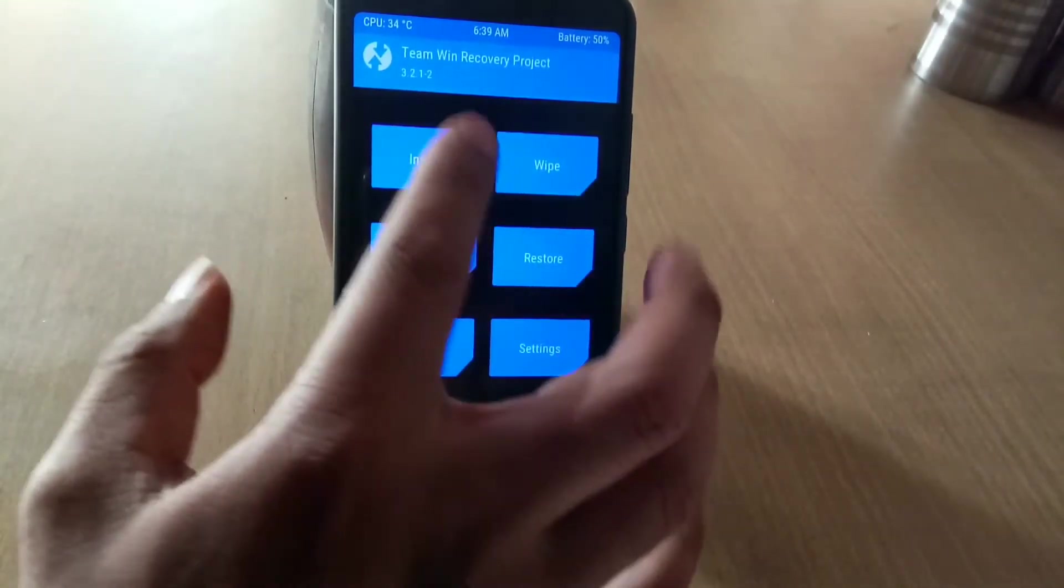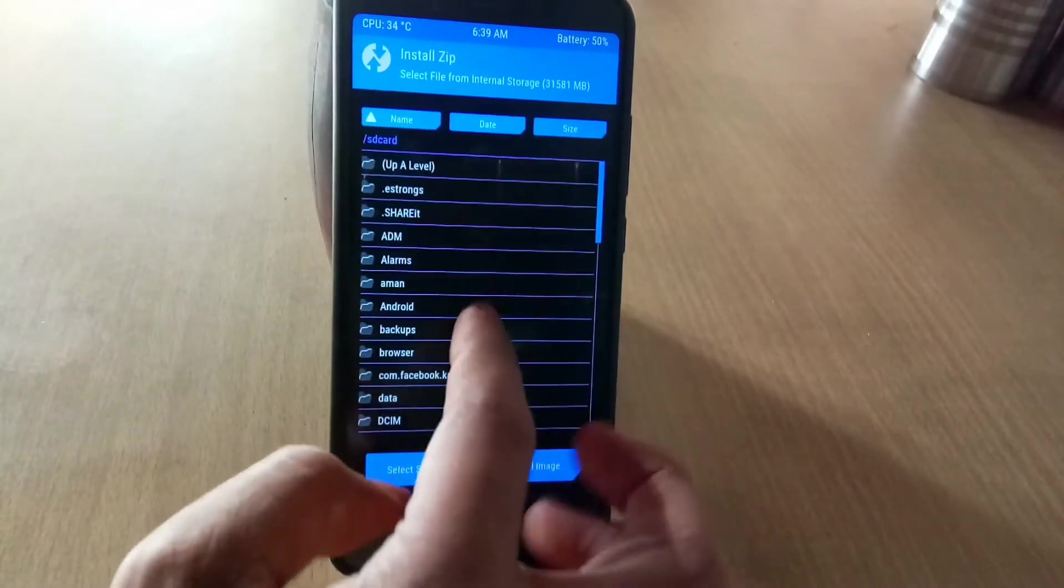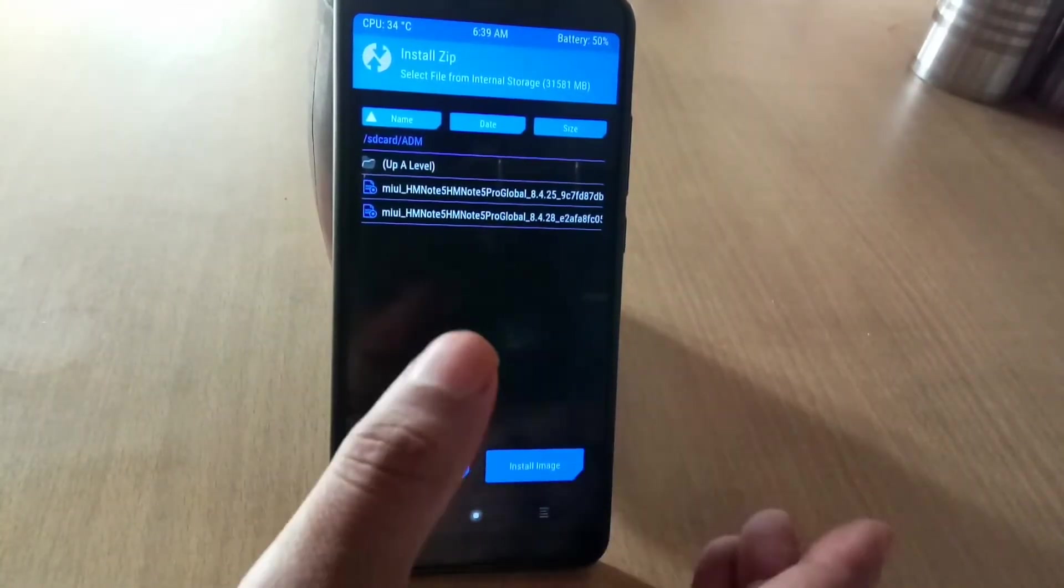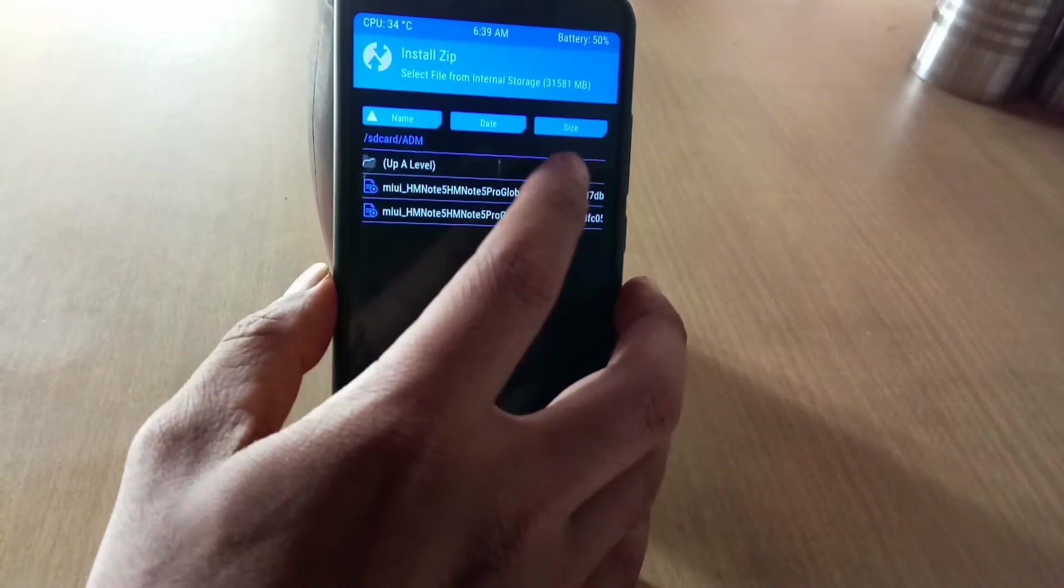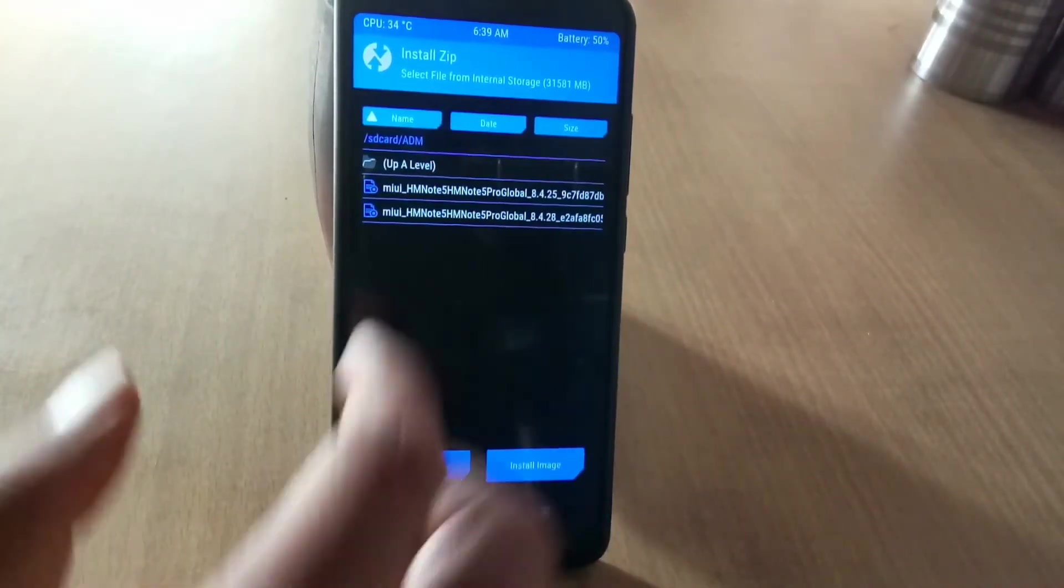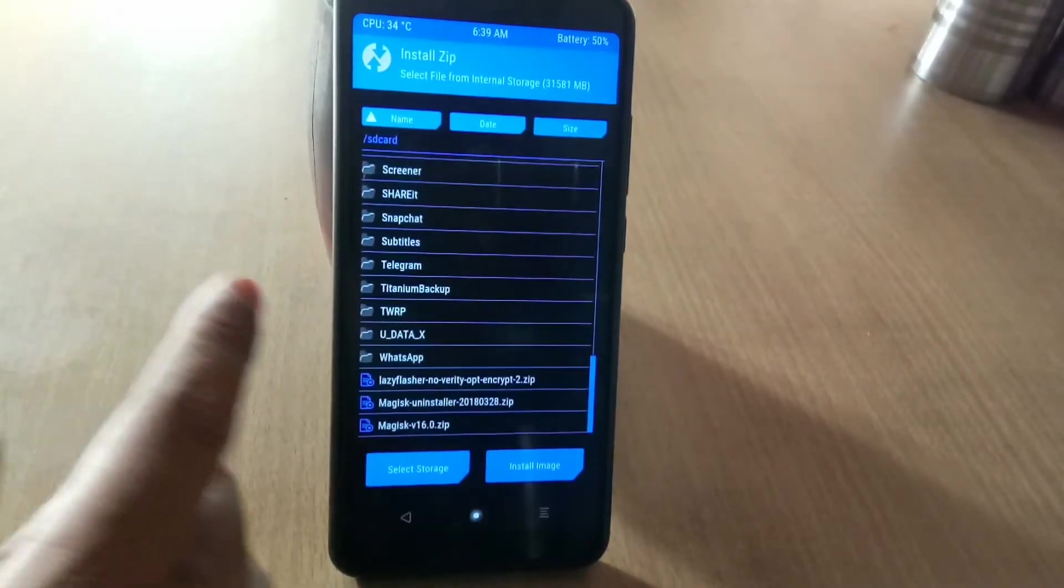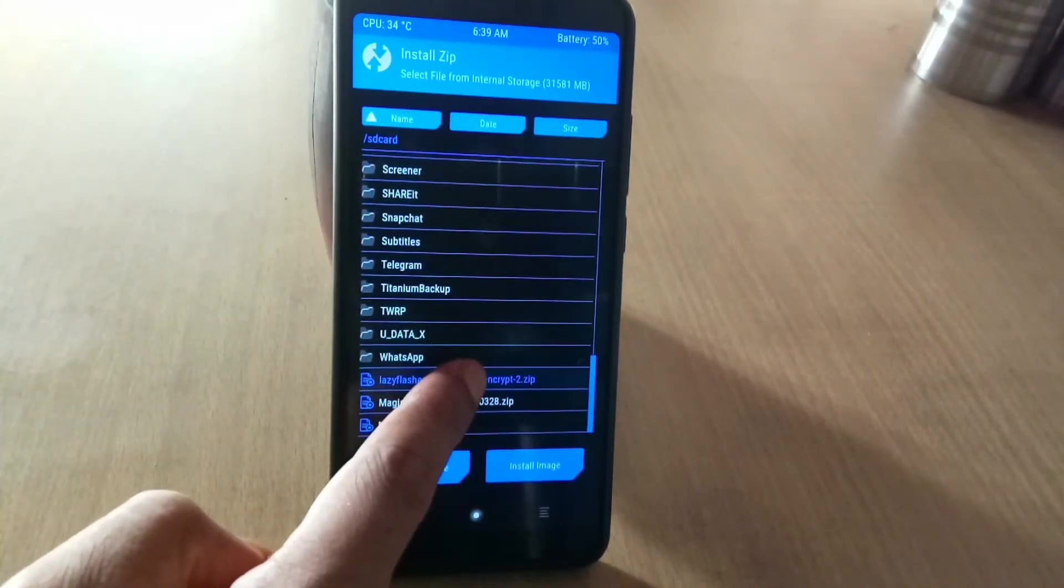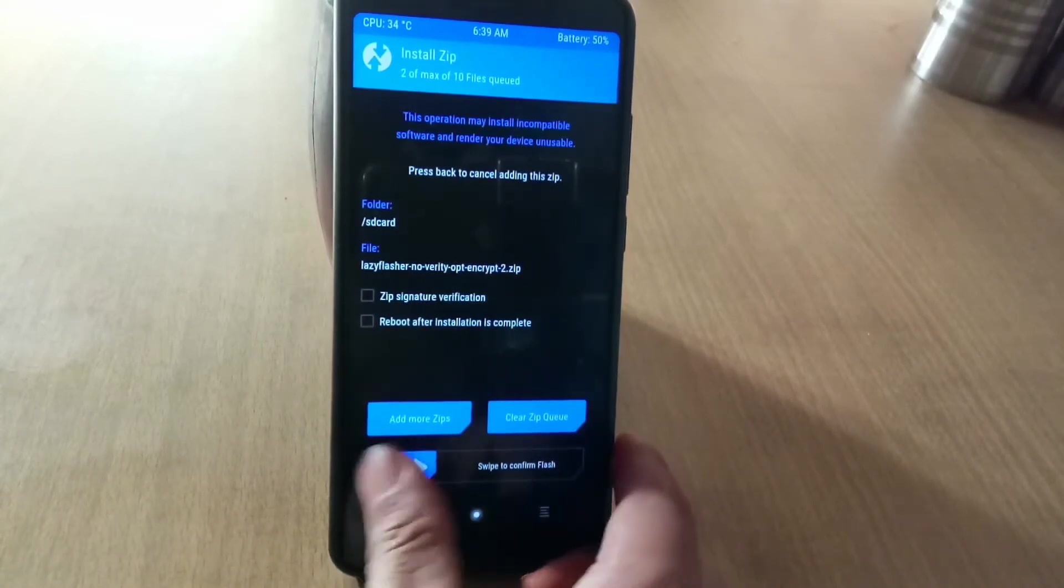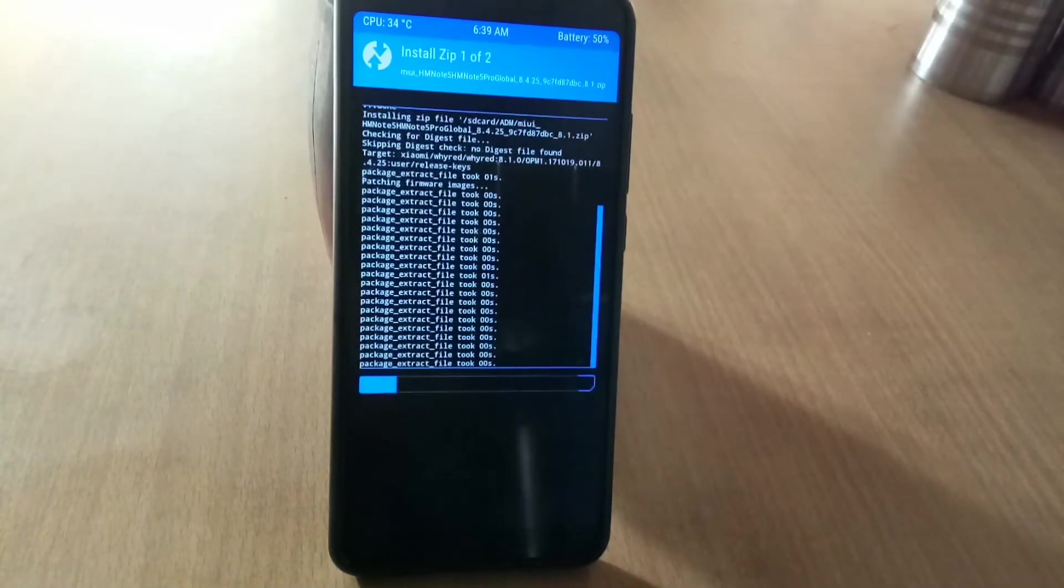Now go back to recovery and hit the install button and navigate to the zip files that you downloaded earlier. Just select the MIUI 9 Global Stable Beta ROM and now select the Lazy Flasher Zip with it and swipe to confirm flash. One thing to remember: don't tick on reboot after installation or recovery. Simply install these two zip files.